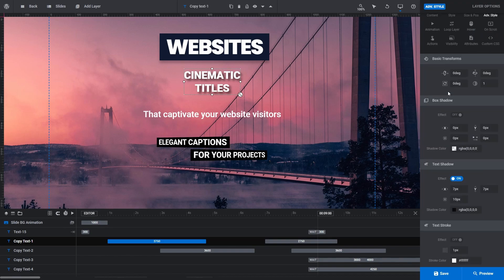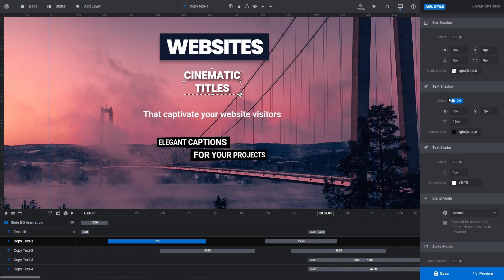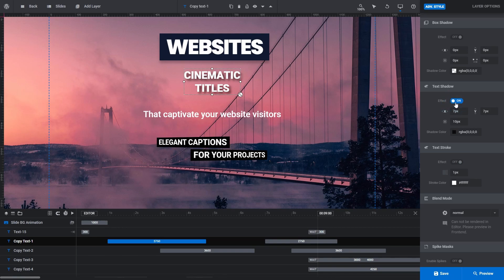Under the Text Shadow panel, you can see Effect is set to On. You can click that to Off to remove all shadow styling. If you have it set to On, you can modify the X and Y offset of the shadow.